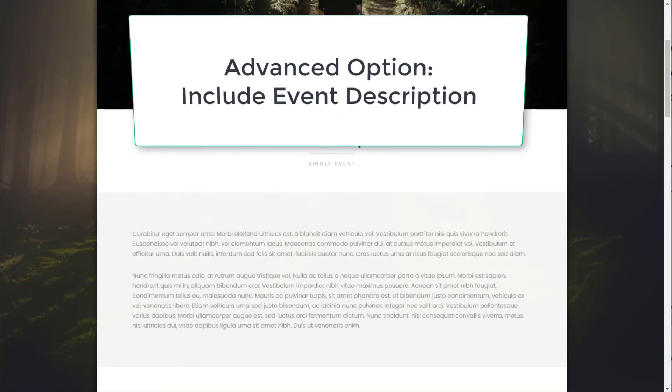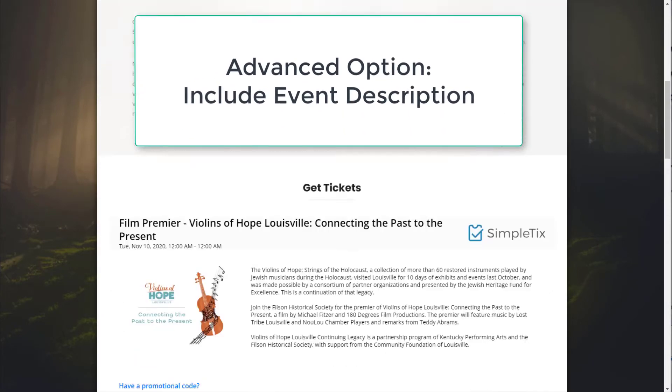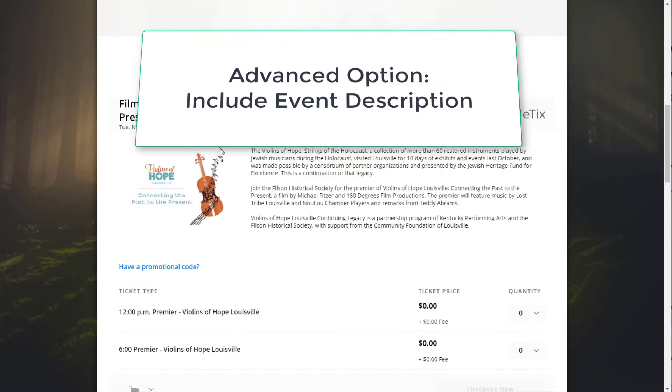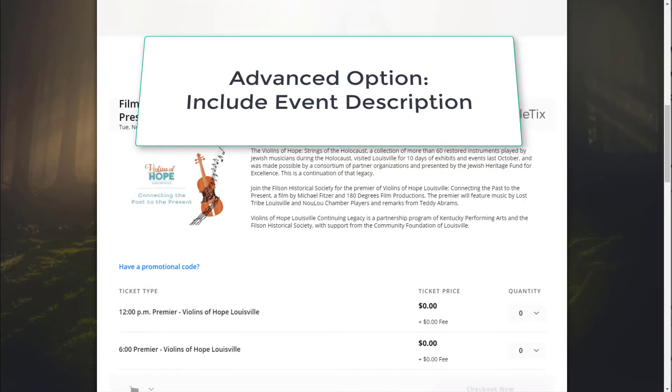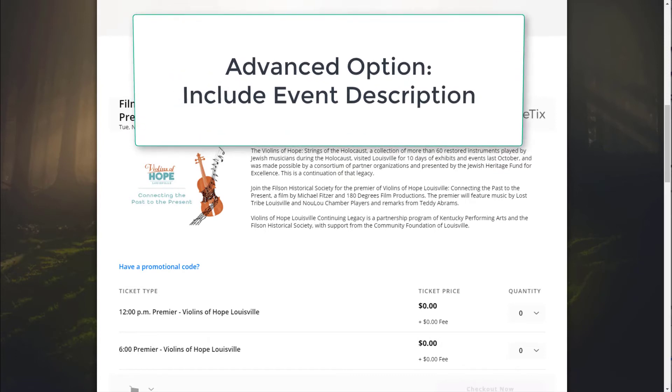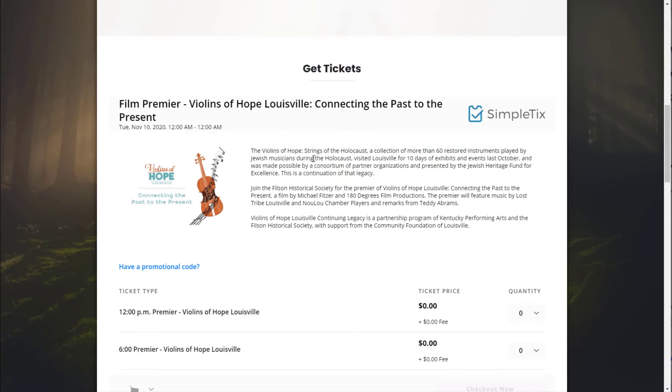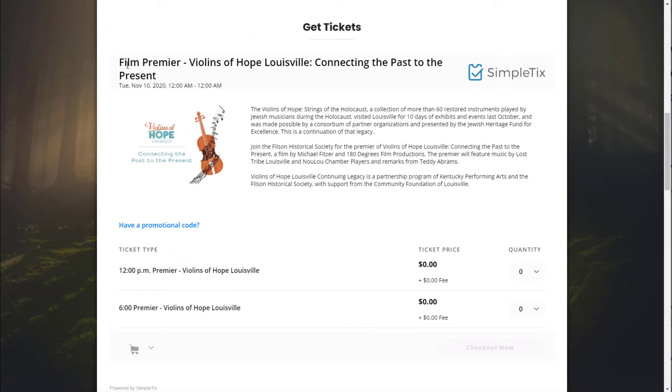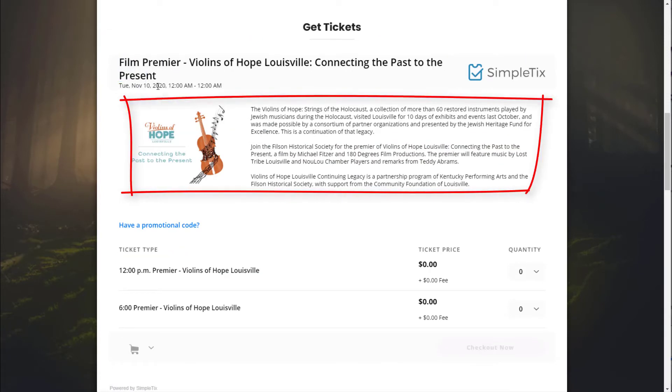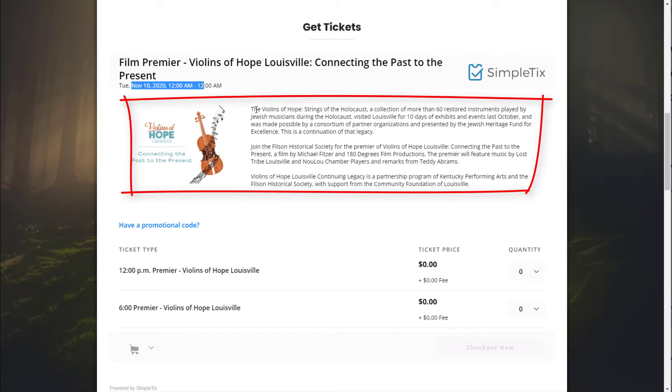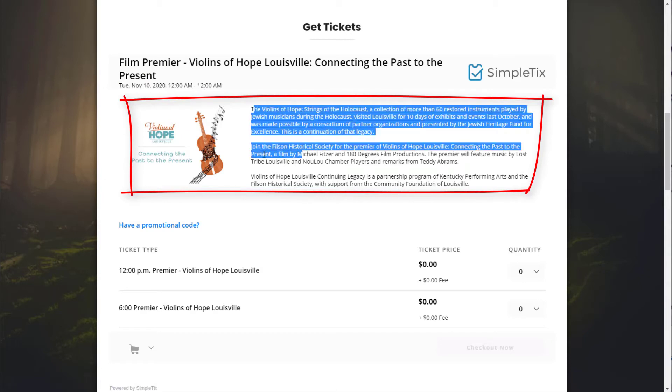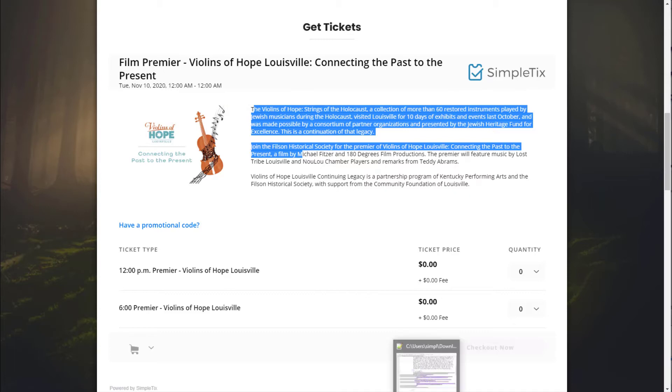We've recently added a new feature today where you can include event description inside the embeddable widget. So here's an example where you see the event title, the event date, the event description, as well as the event image, plus the ability to buy tickets all in the same view. Let me show you how to set that up.